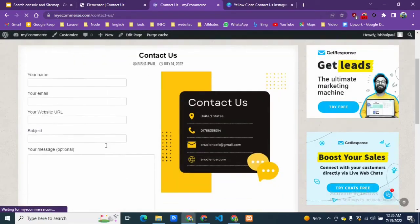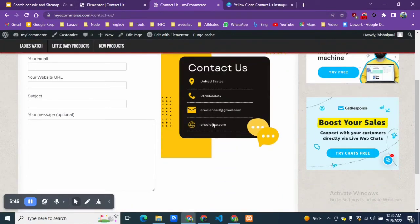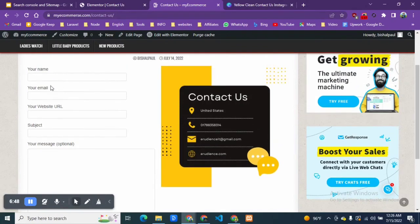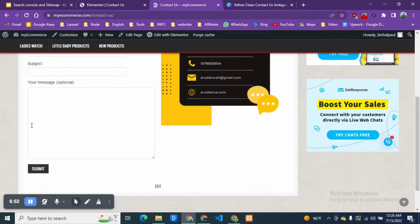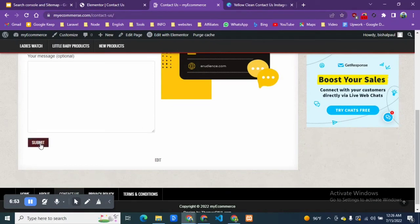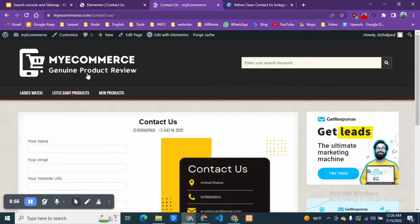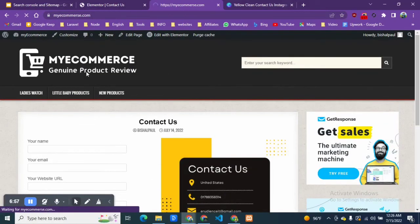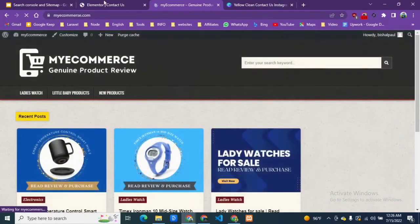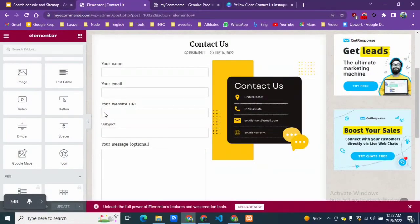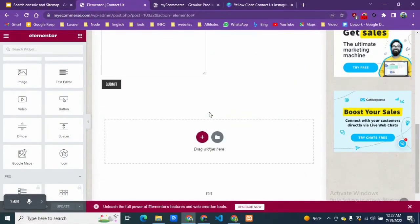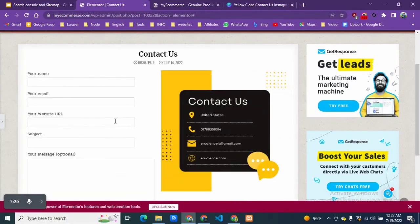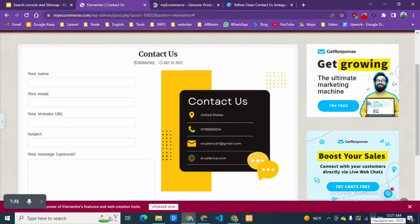You can see our image with the information and a contact form from where people can send us messages and emails, and we can also collect those emails for our lead generation and everything. This is the tutorial. If you have found something informative in our videos, then please like the video and subscribe to our channel for the upcoming videos.